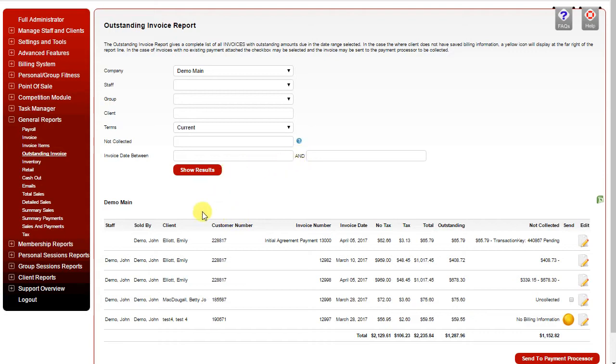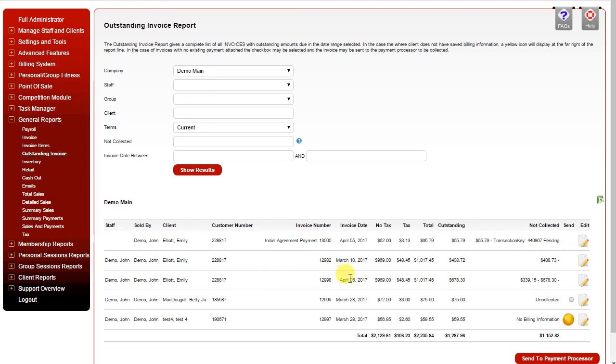Clicking show results shows the results down below, where you can see the staff member, sold by, client name, customer number, invoice number, invoice date, pre-tax total, taxes, overall total, and the amount outstanding on the invoice.